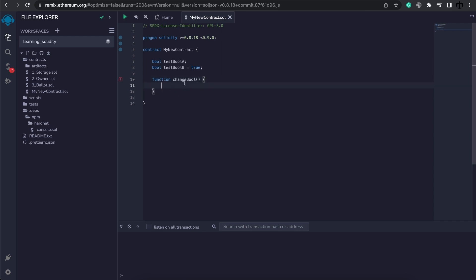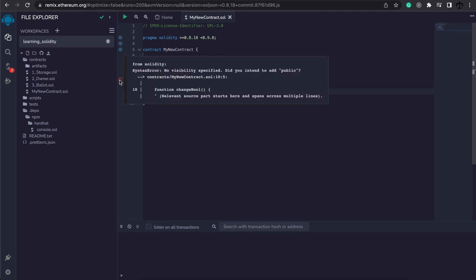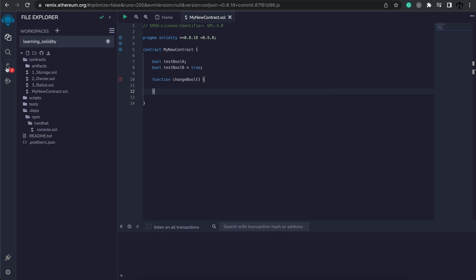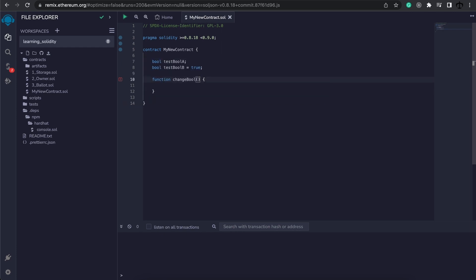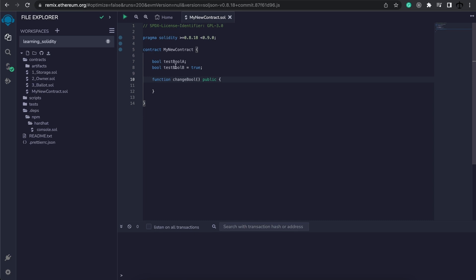As we are typing, you might notice this exclamation mark over here on the left-hand side or this going red in the compiler. It means there's an error, and if we hover over it we can see that there's no visibility specified for this function. So to fix this, we can simply add 'public' over here. This helps tell the compiler who can actually access, or the visibility level of, this function. And in fact, if we want to even see our booleans, we need to add public to them as well.